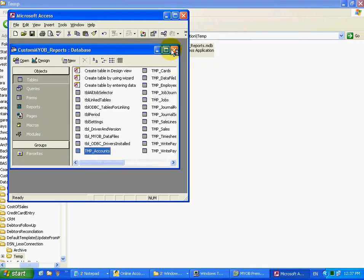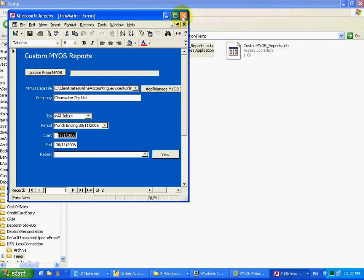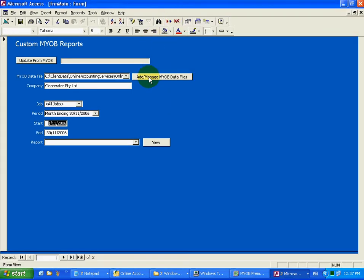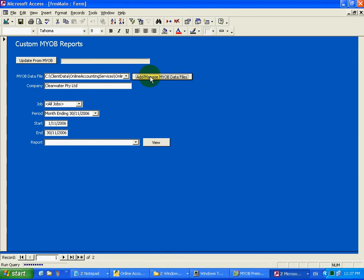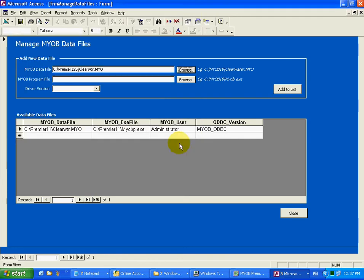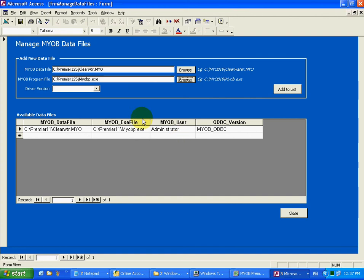Start the database. Then the first thing you need to do is add your MYOB data file. Browse to your data file, select the program file, and the driver.